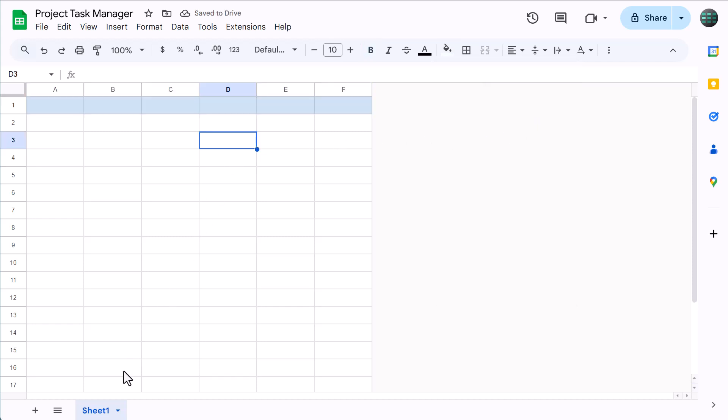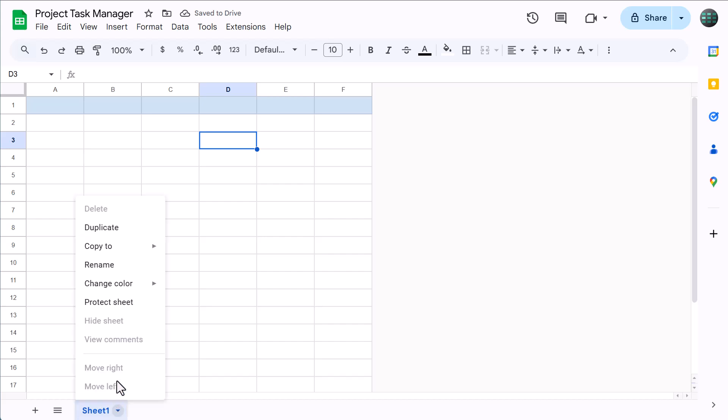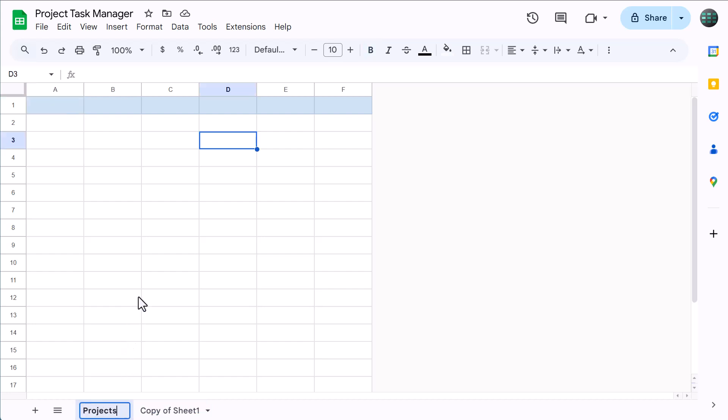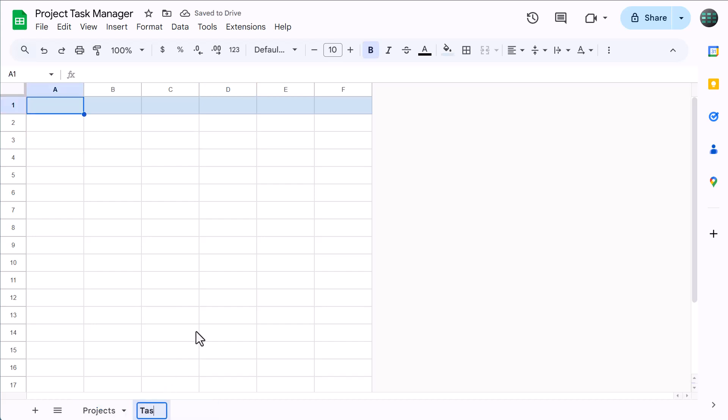At this point, right-click on the worksheet tab and select duplicate to create a copy. Then rename the first sheet to projects and rename the second sheet to tasks. Let's start with the projects worksheet.